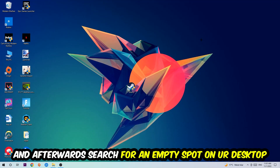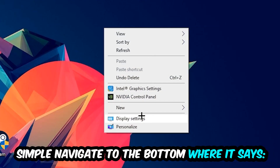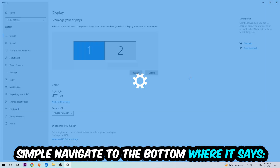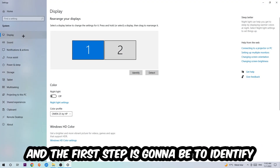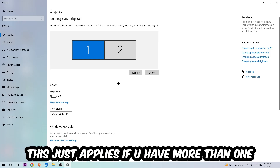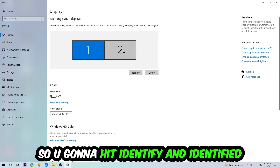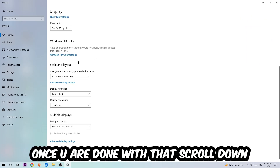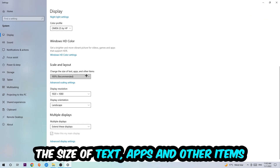Afterwards, right-click on an empty spot on your desktop and navigate to Display Settings. Once there, stick to the Display section. The first step is to identify which monitor is your main one — this only applies if you have more than one monitor. Hit Identify to confirm it. Once done, scroll down to Scale and Layout and change the size of text, apps, and other items to 100% as recommended.